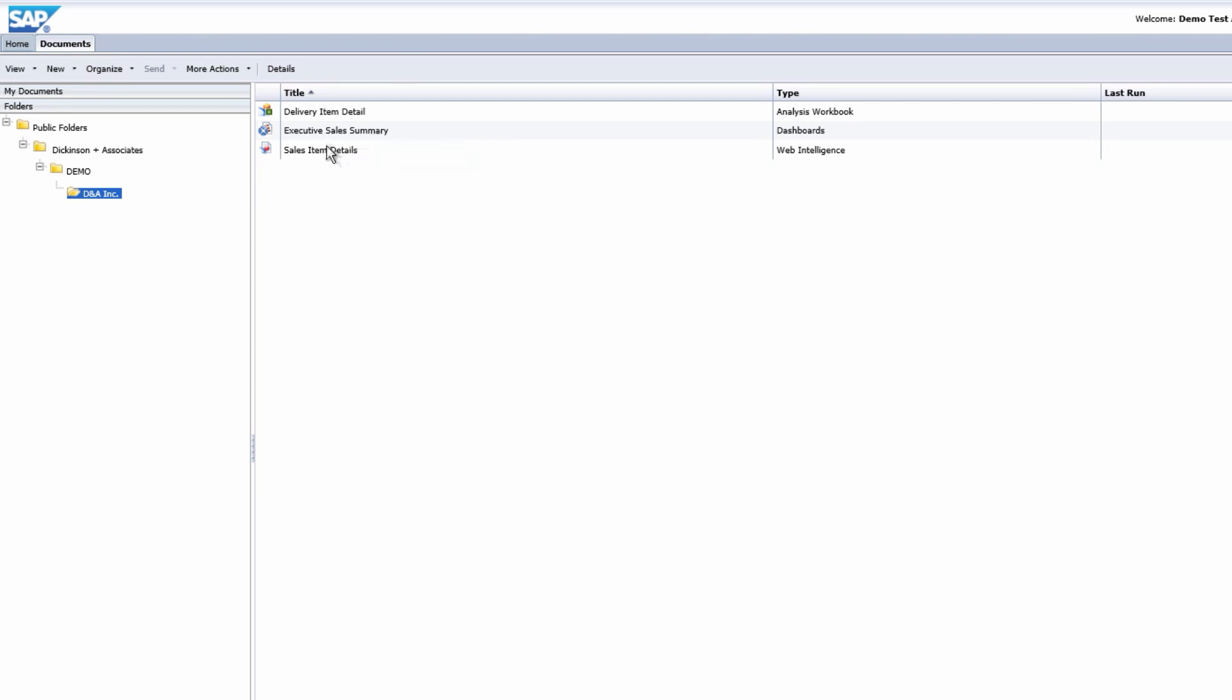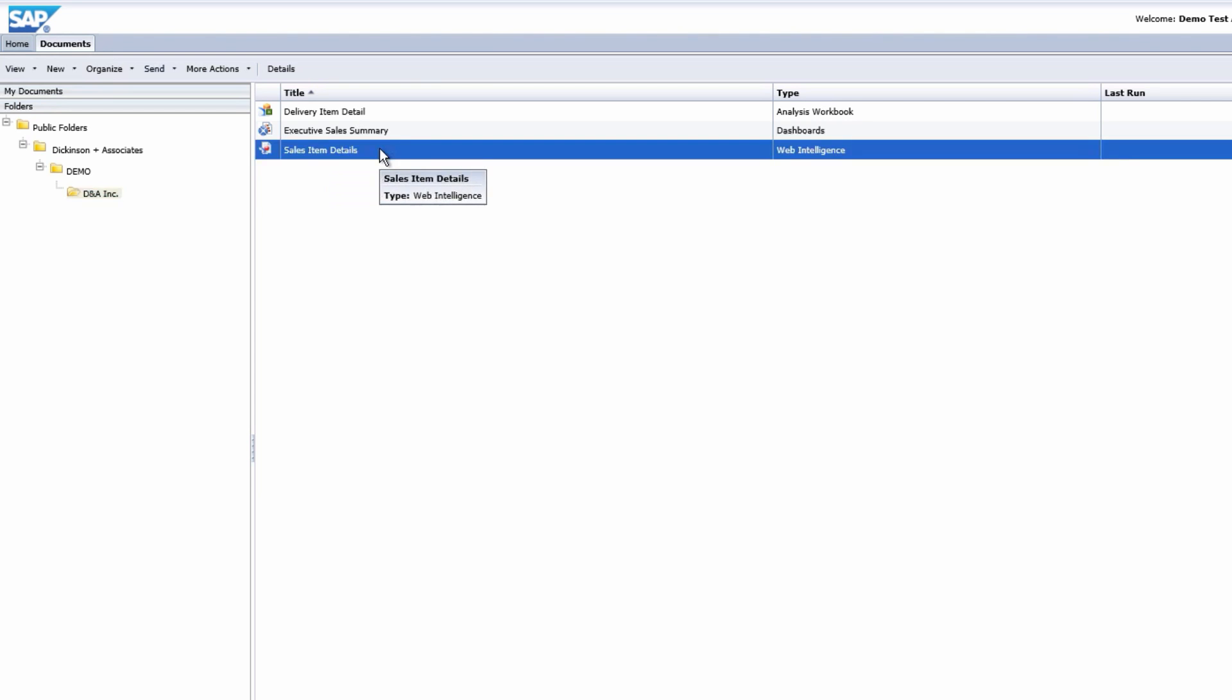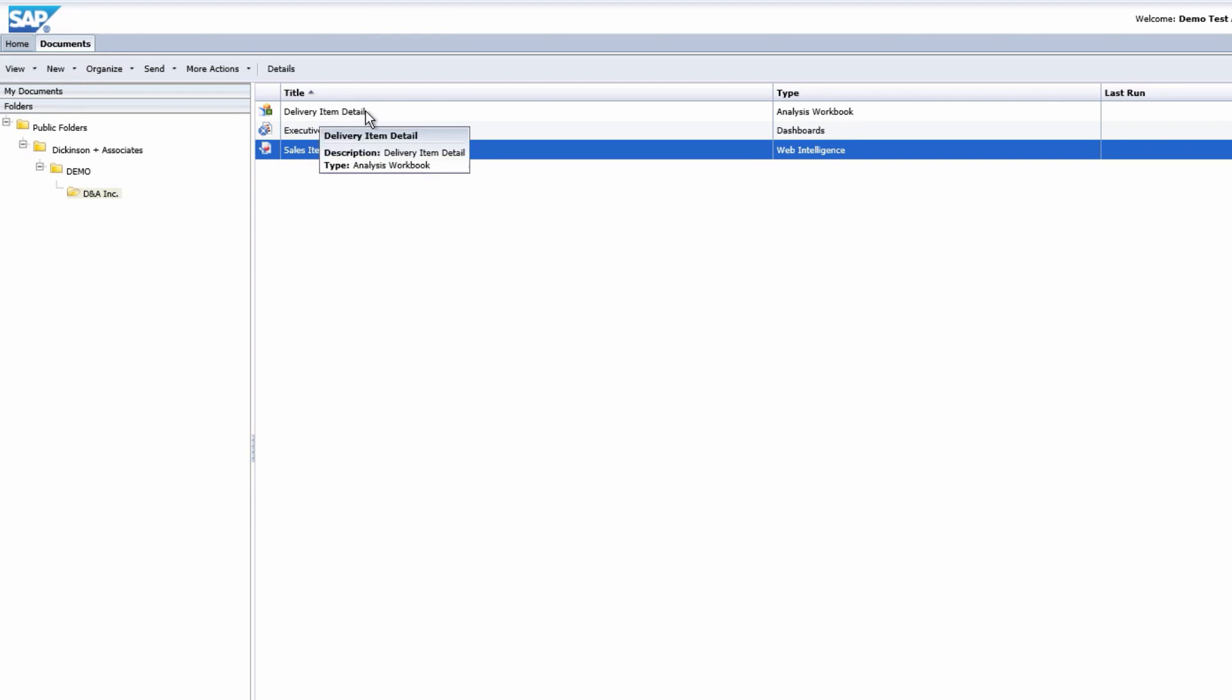We also have a sales item detail web intelligence report, which we'll take a closer look at, and then we also have the delivery item detail report, which is an analysis for office report, allowing even deeper detail with another tool.